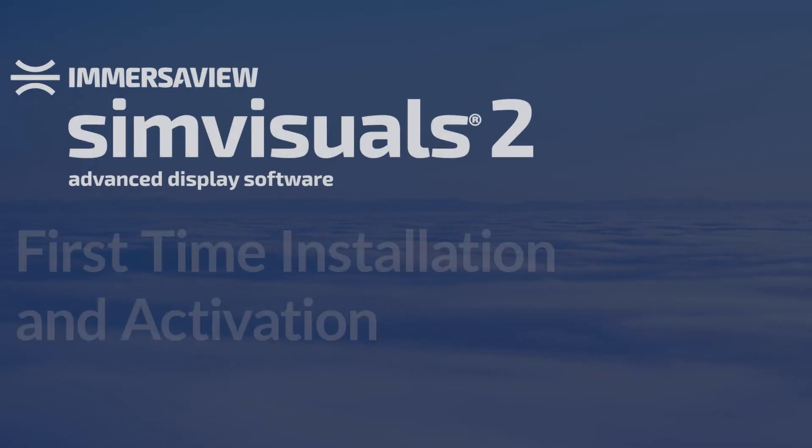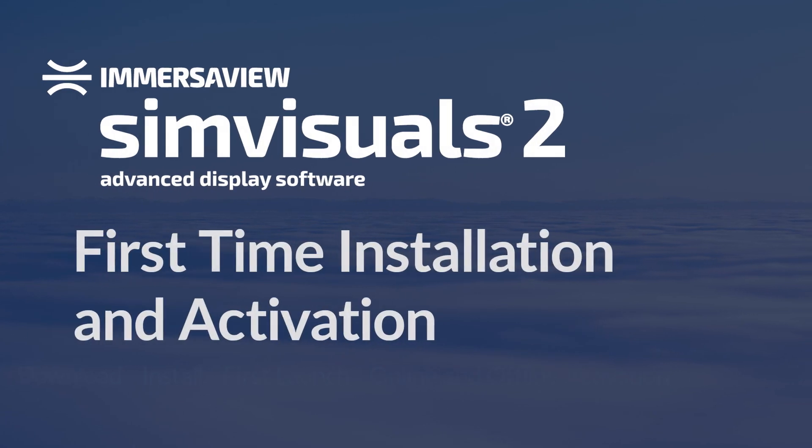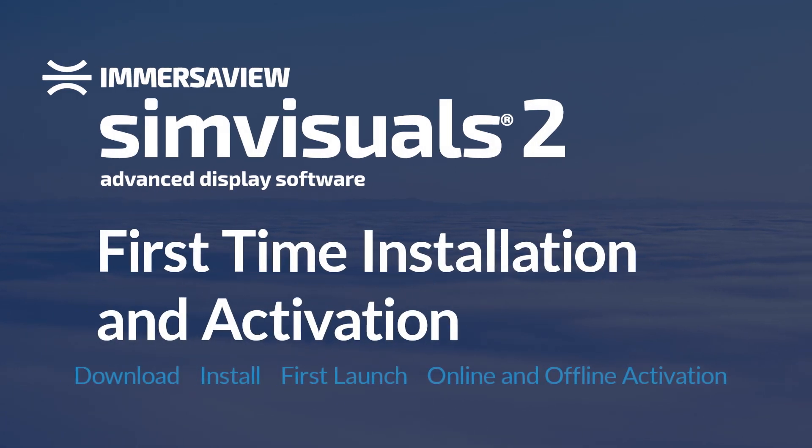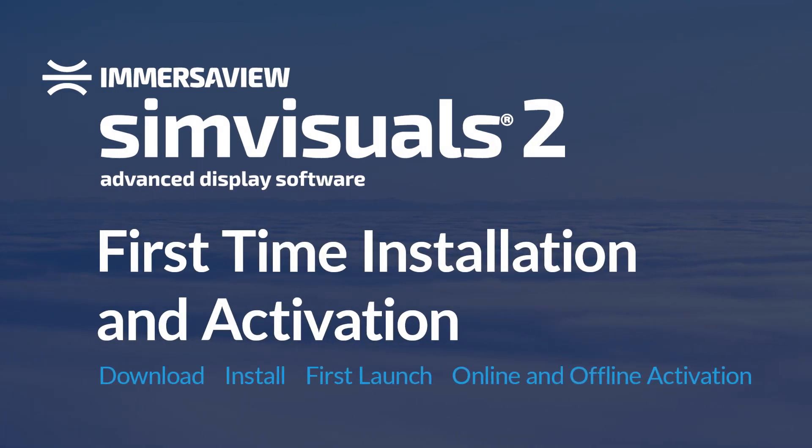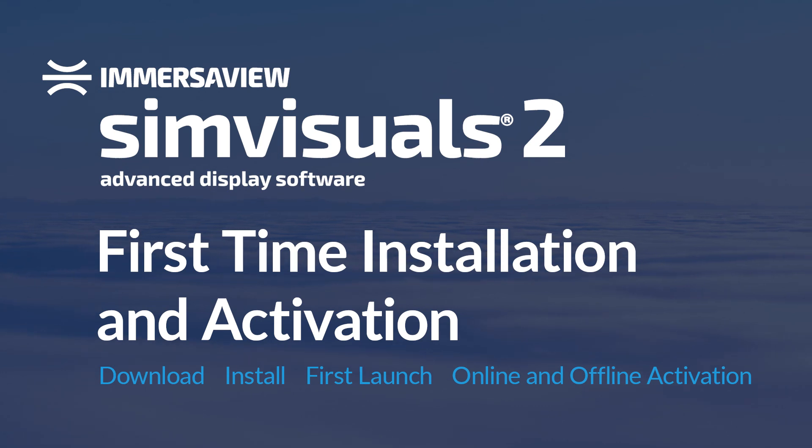Now you're ready to start the configuration. We'll cover that in a separate video. Today, we've looked at downloading the software, installation, and then online and offline license activation.